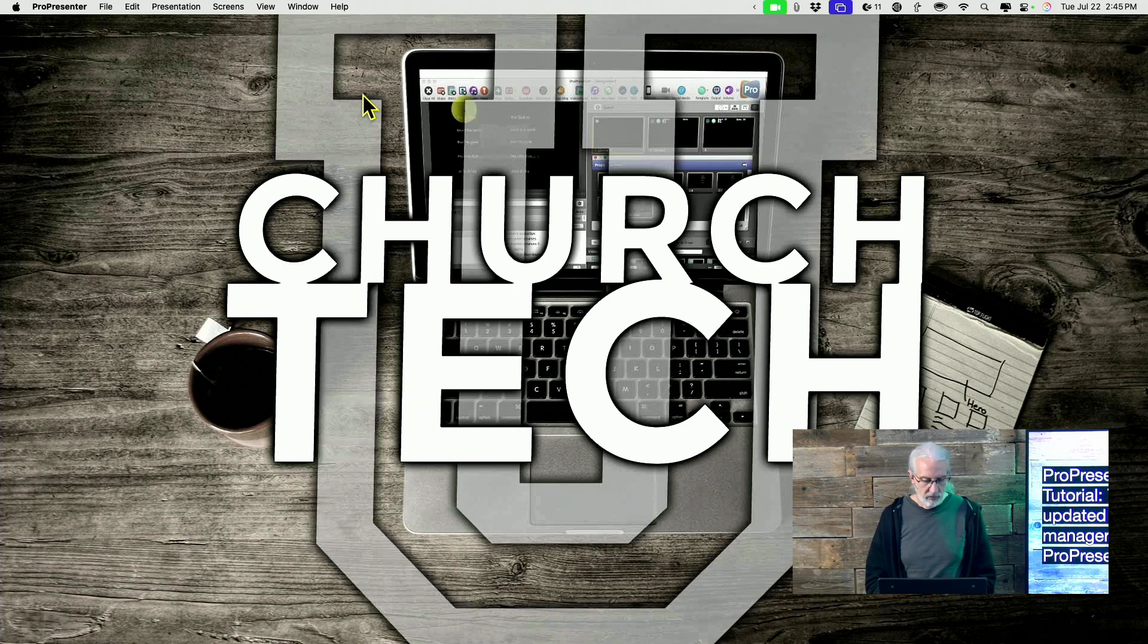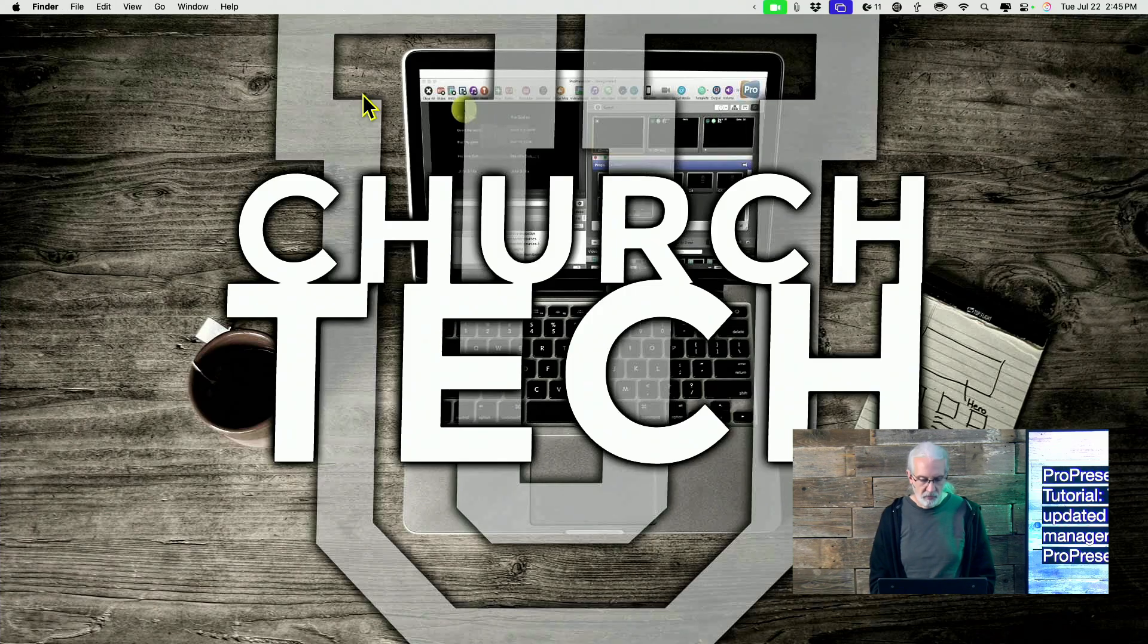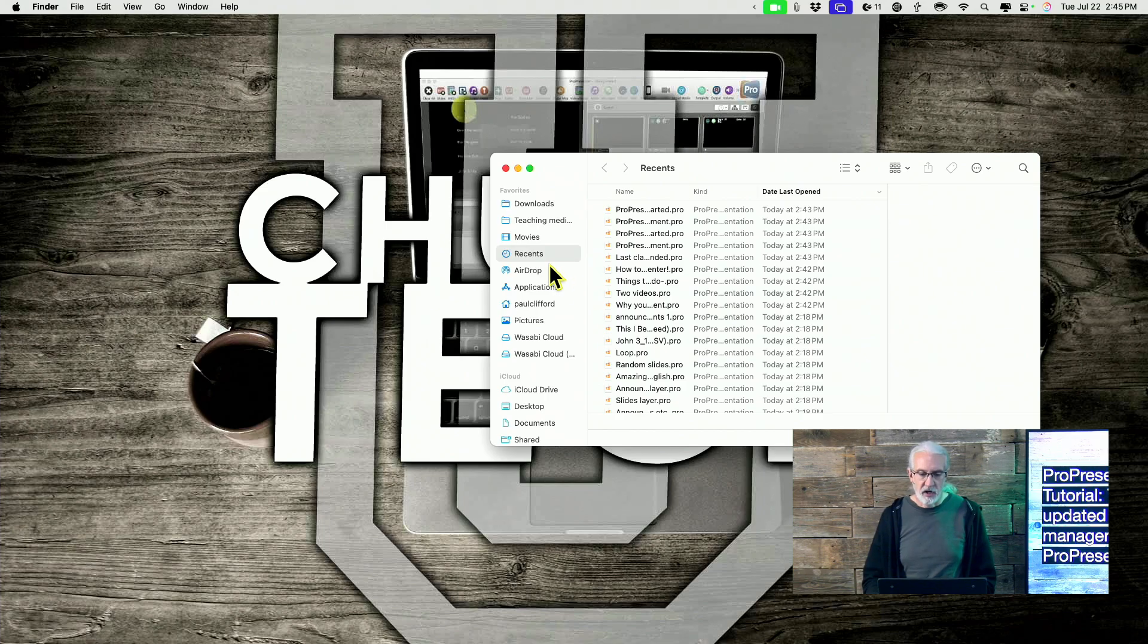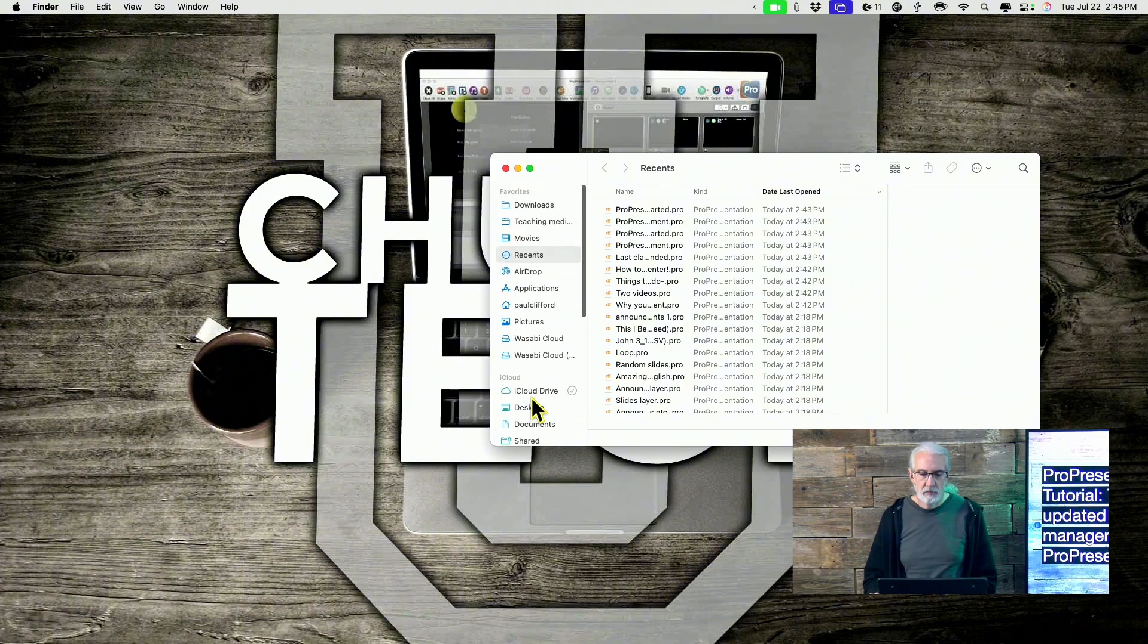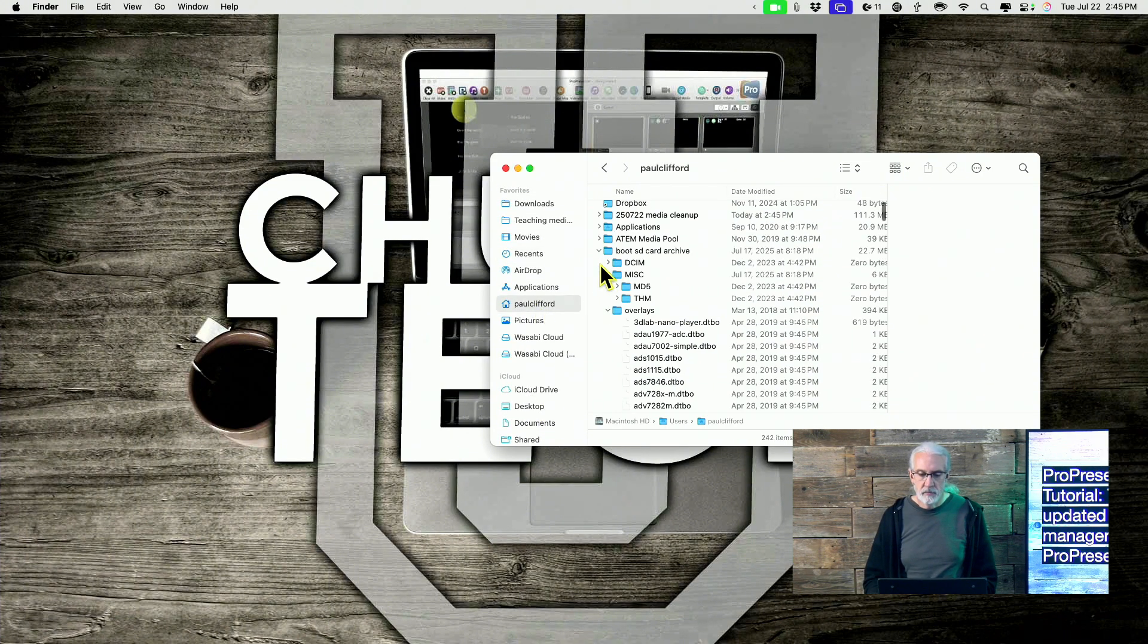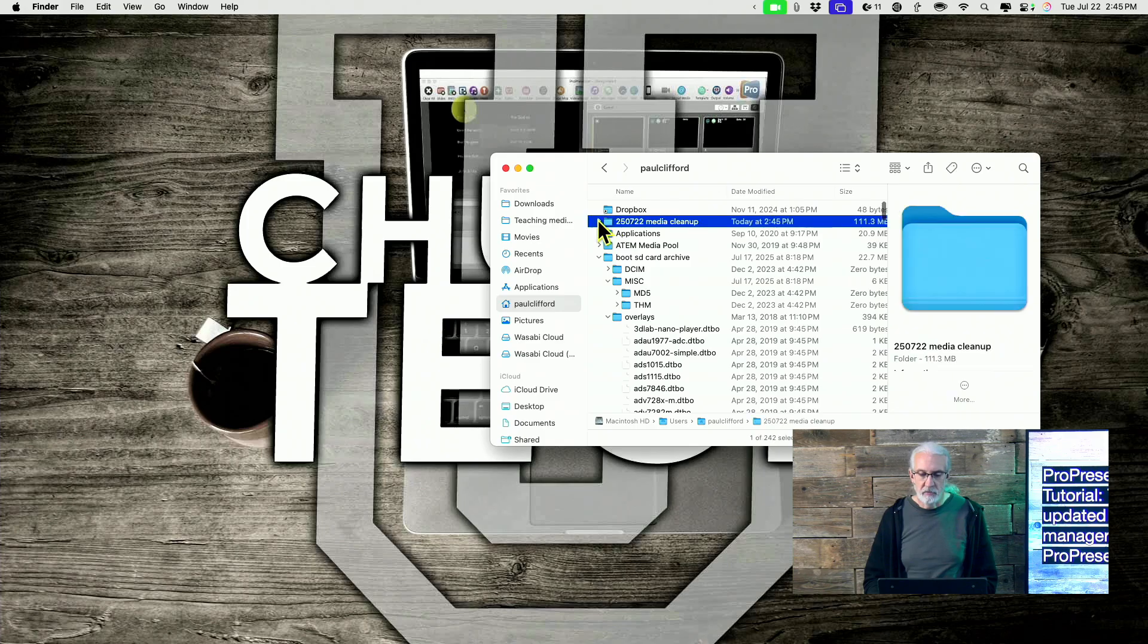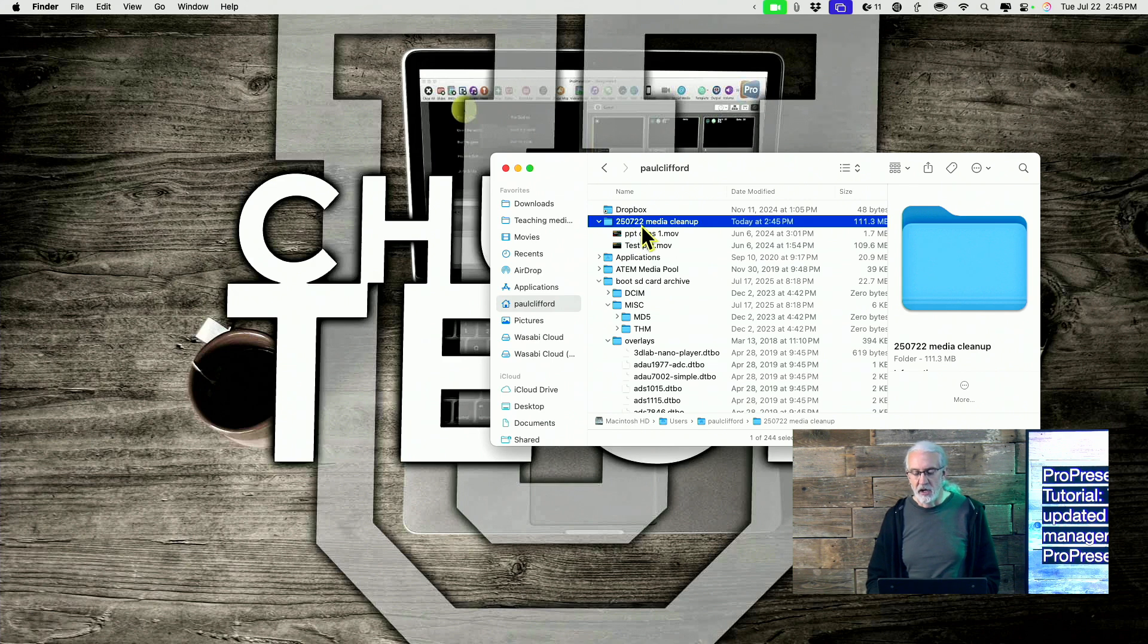But if I were to go to that folder, so let me go into Finder here. In Windows it'll be in Windows Explorer. Let's find that. I think that was under Paul Clifford. Yep, here it is, right here.